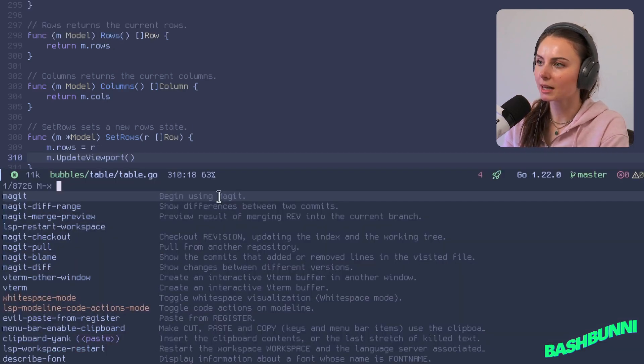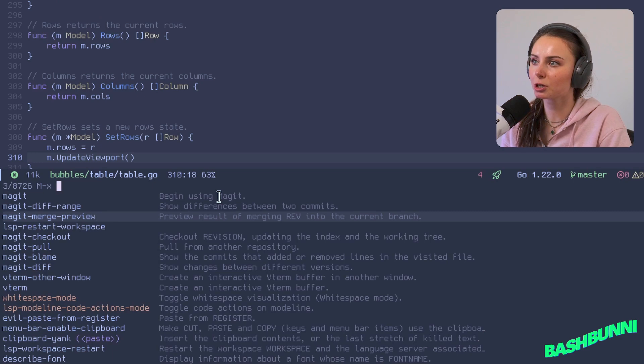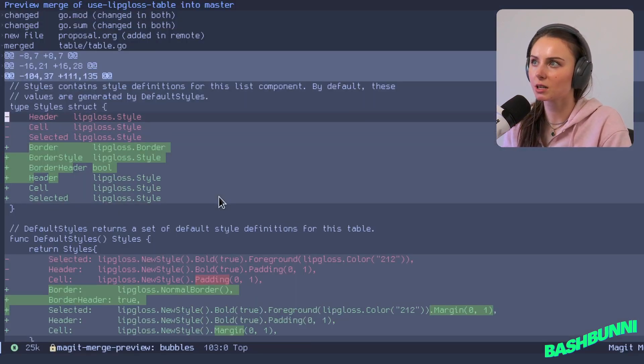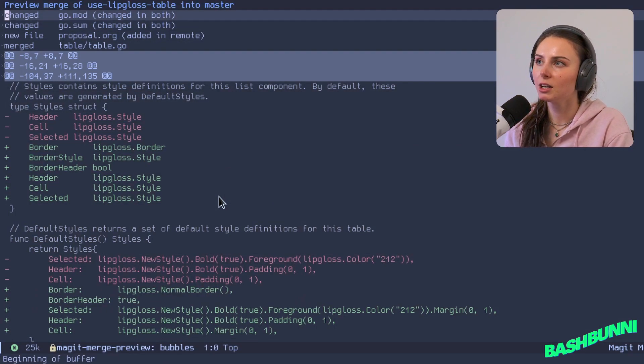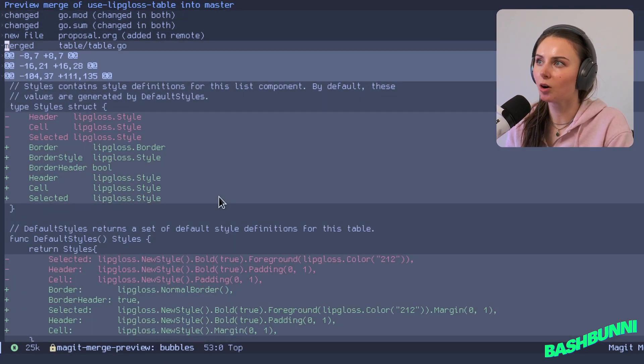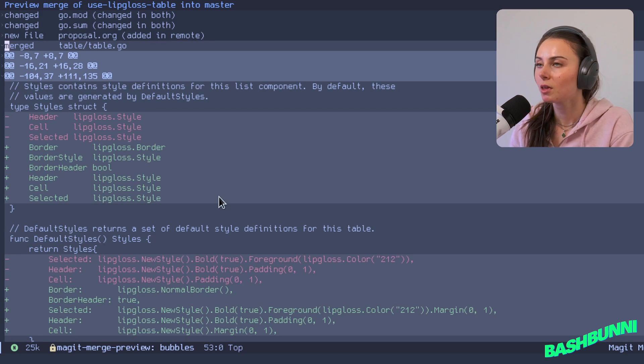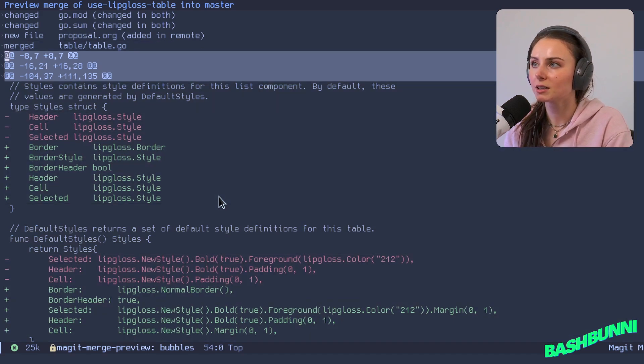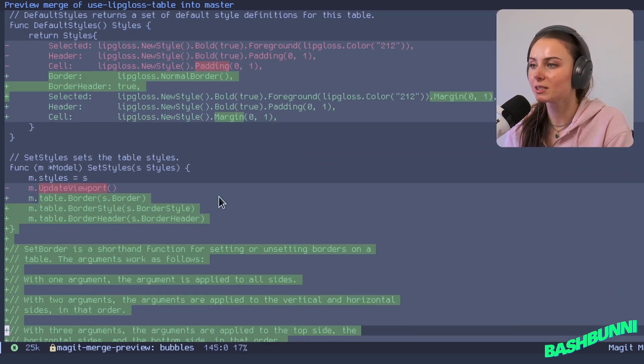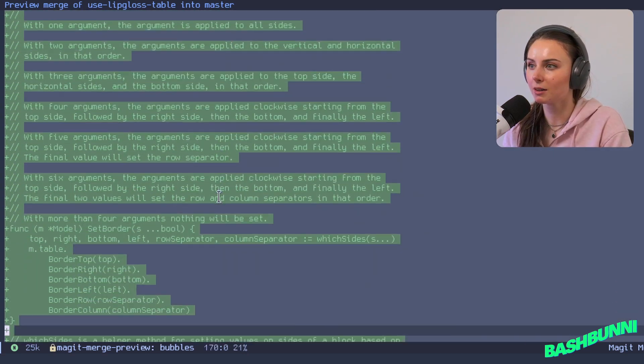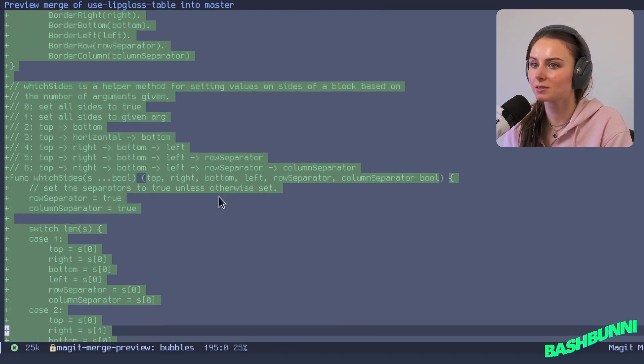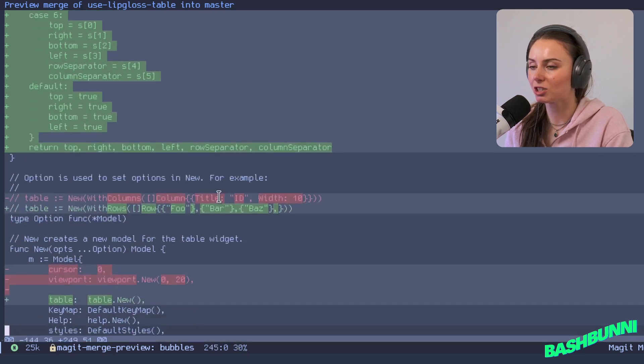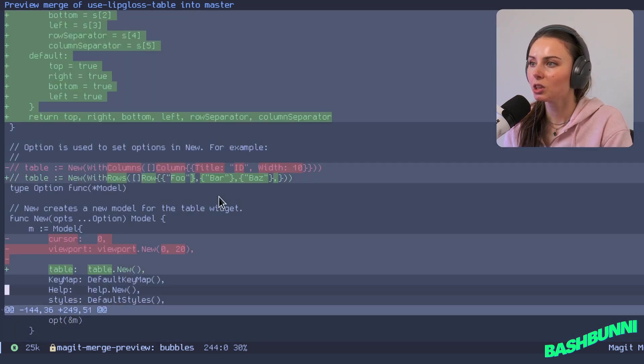I've got master checked out in my bubbles directory and in this one what I can do here is I can actually just do merge preview. Let's do use lipgloss table and here it's going to show me all of the changes that were also made.